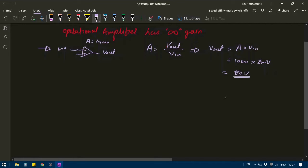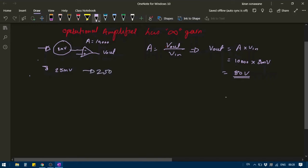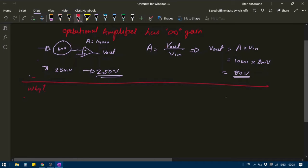This is amazing — even with a very small source of 8 mV, we can get 80 mV at the output. But can this actually happen? The answer is no, this cannot happen, because an operational amplifier cannot give a very large output. So what is the maximum value that an operational amplifier can give?